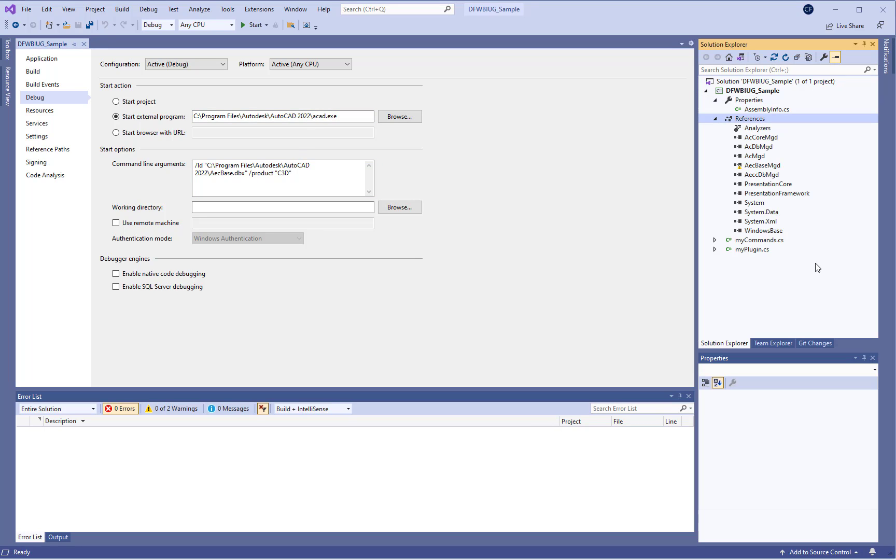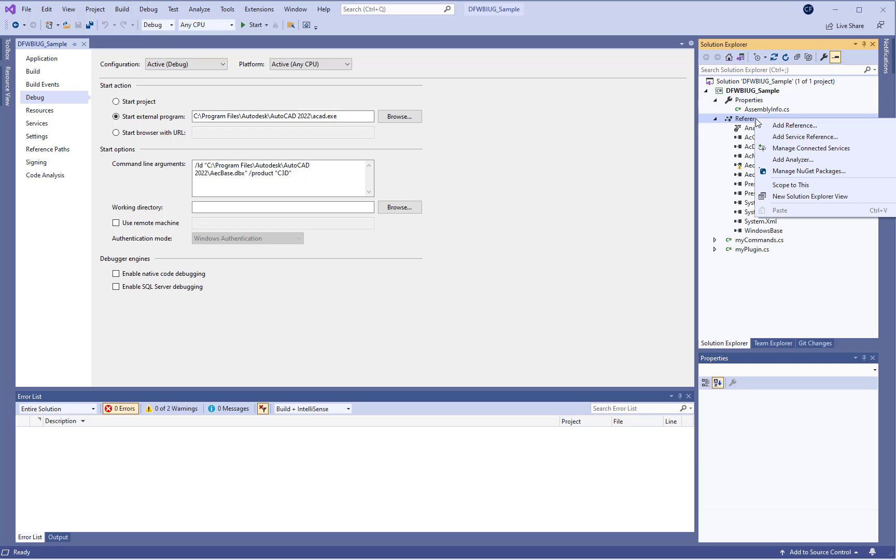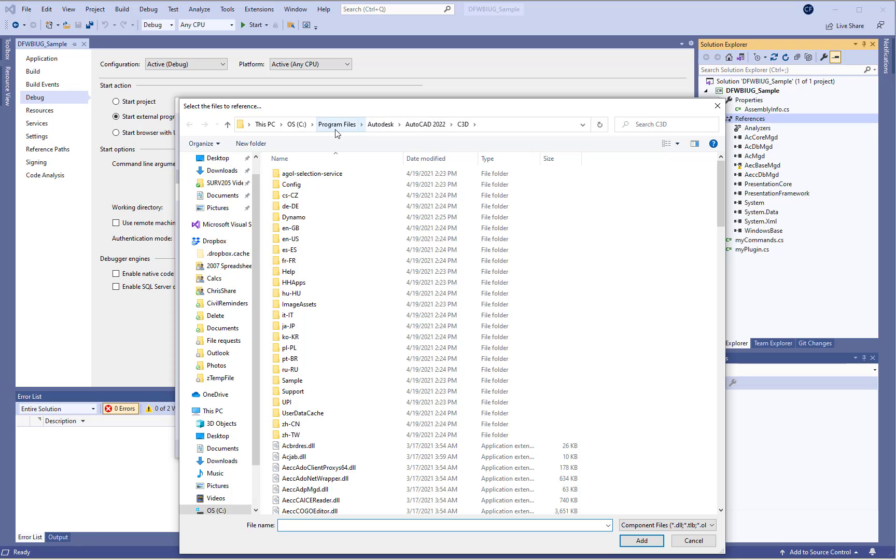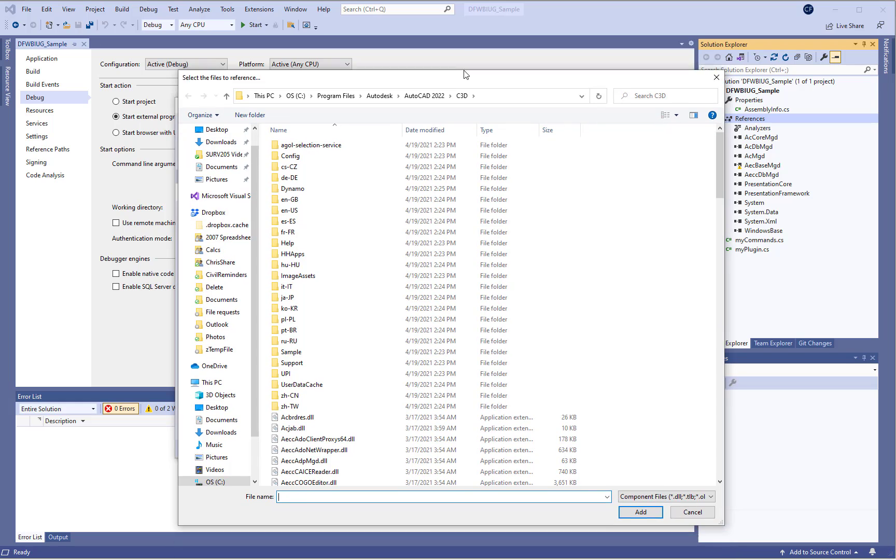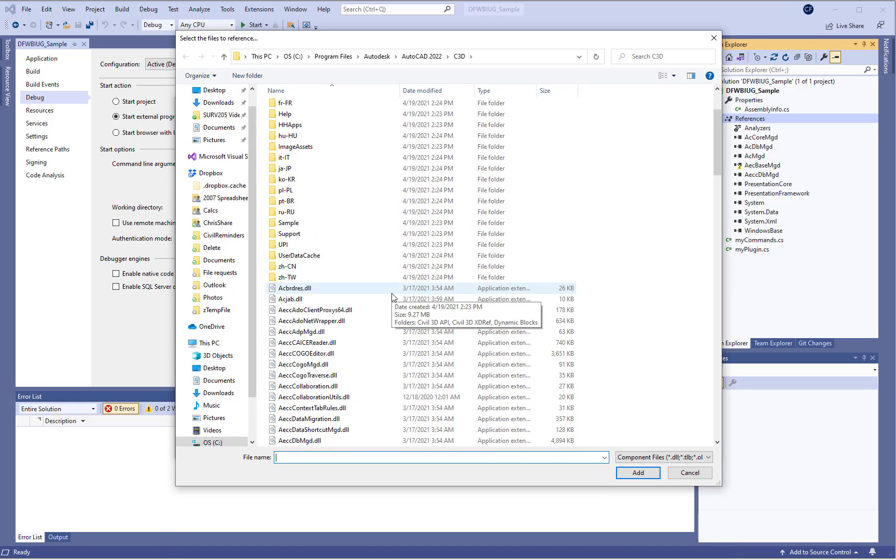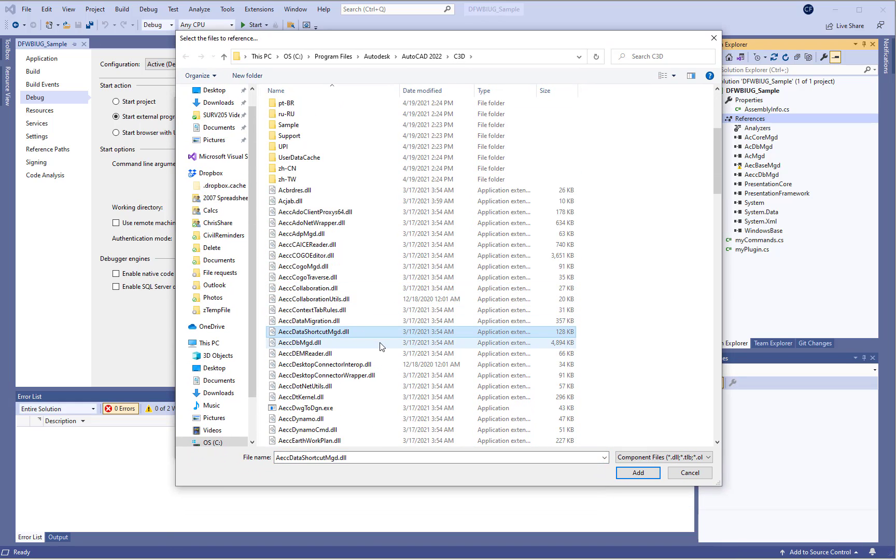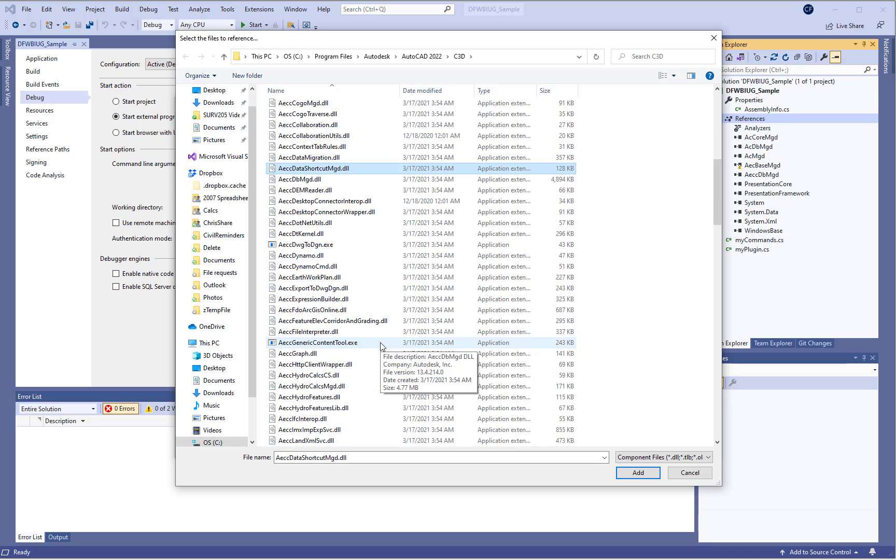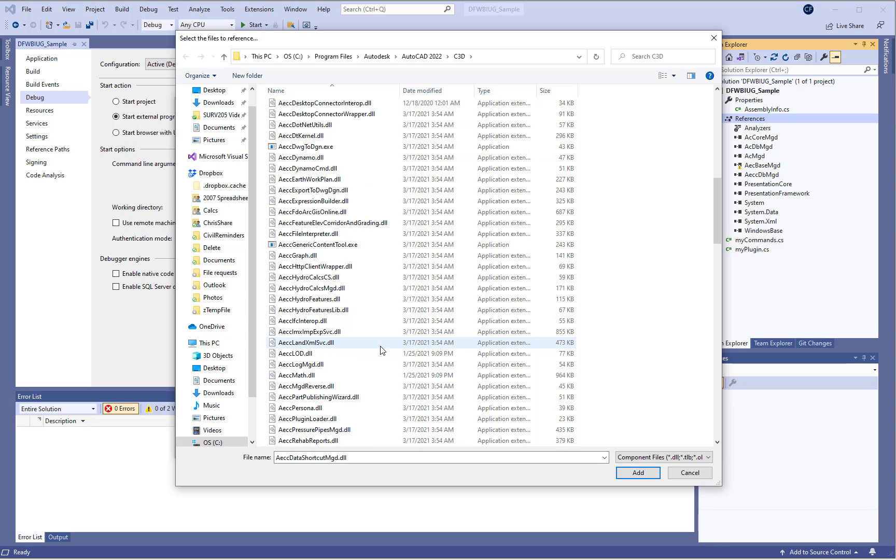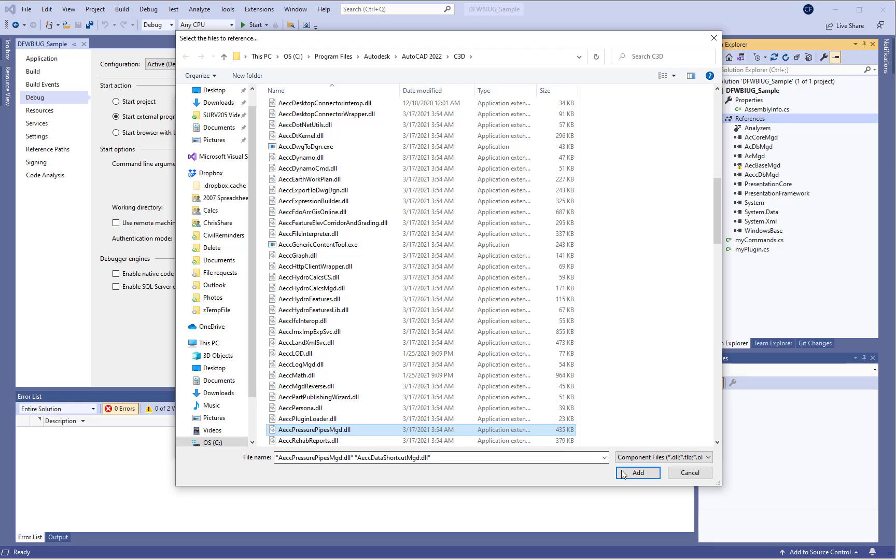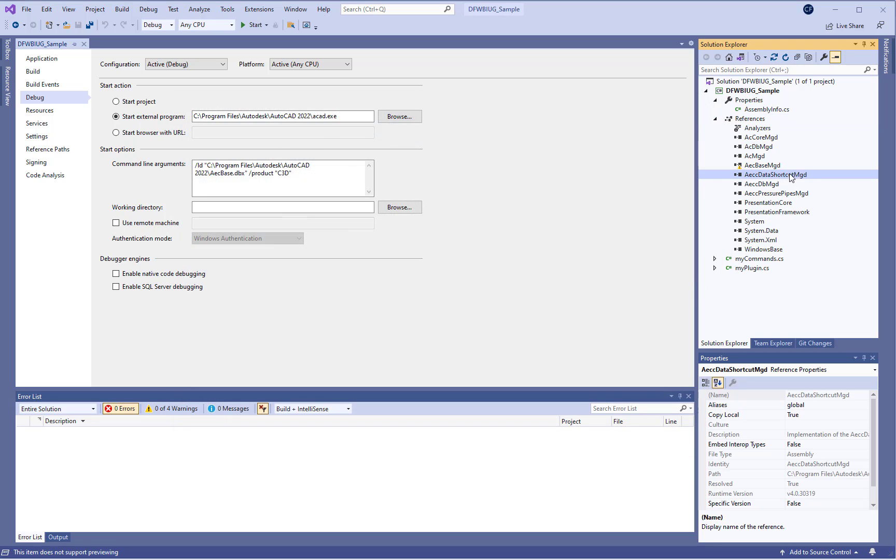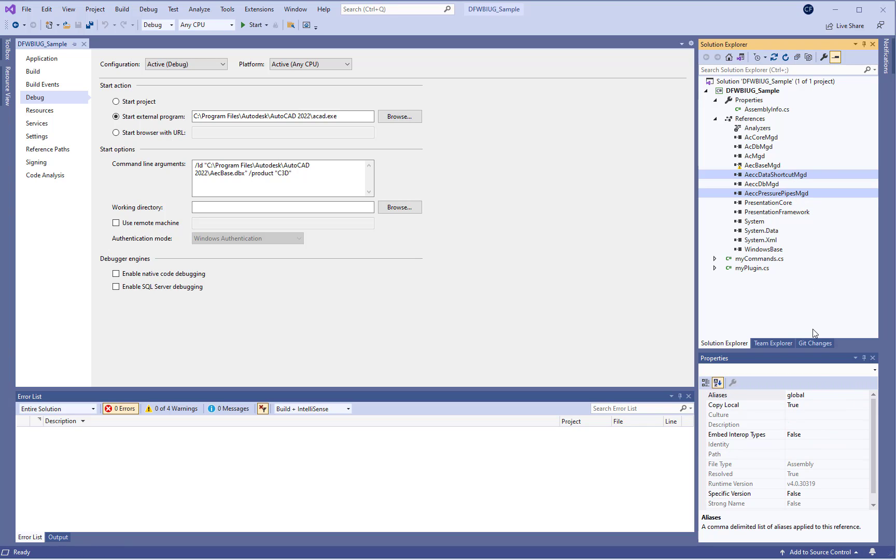If we want to program for data shortcuts or pressure pipe networks we'll want to add the corresponding DLLs. To do that we can right click and choose add reference. We can browse to the folder for program files Autodesk AutoCAD 2022 and the Civil 3D folder. We then want to scroll down and find the AECC data shortcut mgd.dll file and for the pressure networks it's going to be AECC pressure pipes mgd.dll and then press add. It'll then be checked in the list and then you can press OK and it'll add the AEC data shortcuts and pressure pipes APIs.